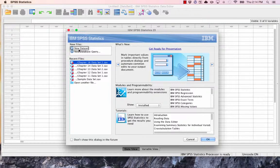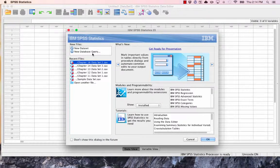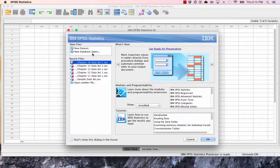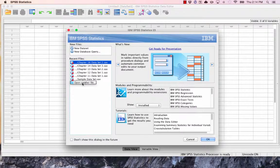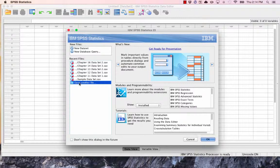But for the most part, we're going to be opening those data sets we just downloaded. So I'm going to choose Open Another File.